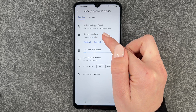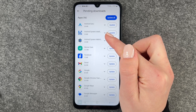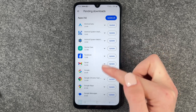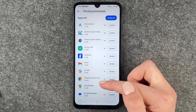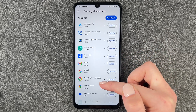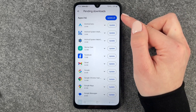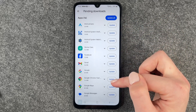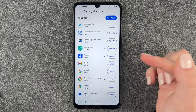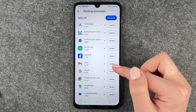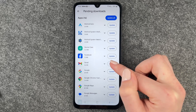We have 16 updates pending. We can click Update All or See Details. We want to click on See Details and here we have an overview of all the apps that are ready for an update. We can say Update All again, or we can just update a specific app — let's say we want to update Gmail.